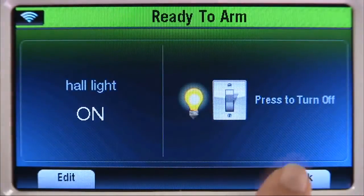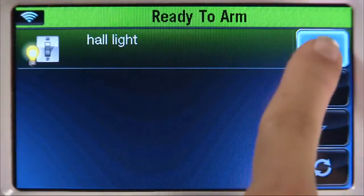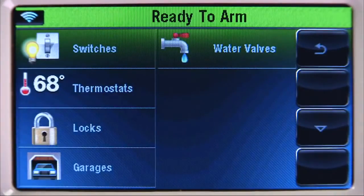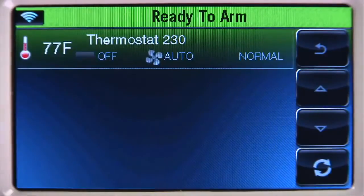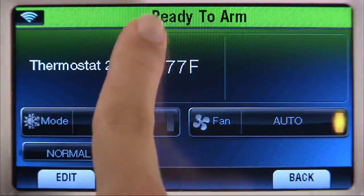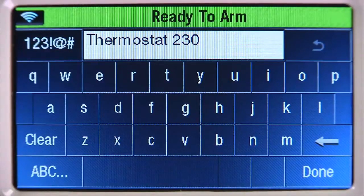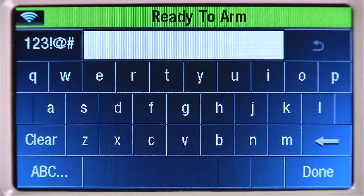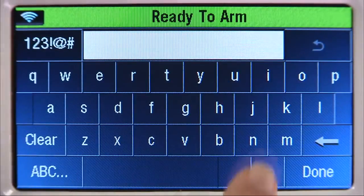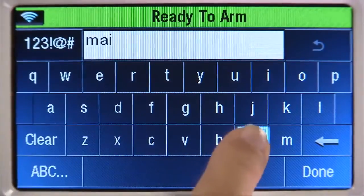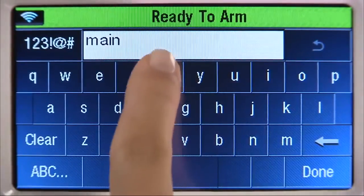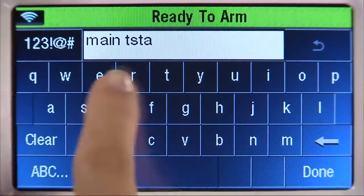Select the back arrow until you reach the automation screen. Now let's name the thermostat. Select Thermostats, then select the thermostat that you enrolled from the list. Select the edit tab, select clear, then type in the name of the device. In this example, we will name it Main T-Stat. Select done.